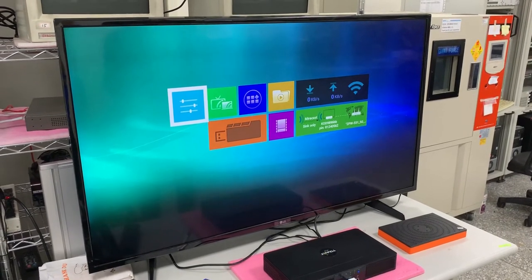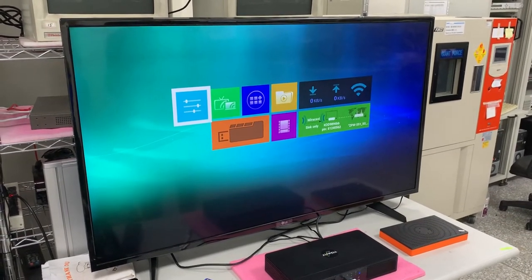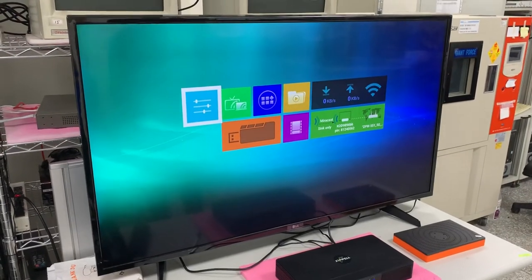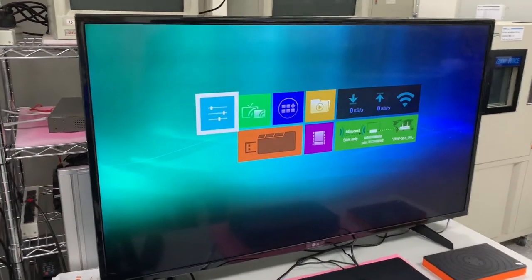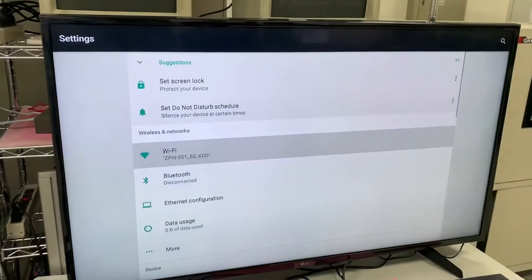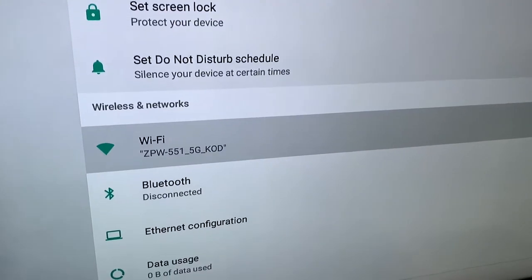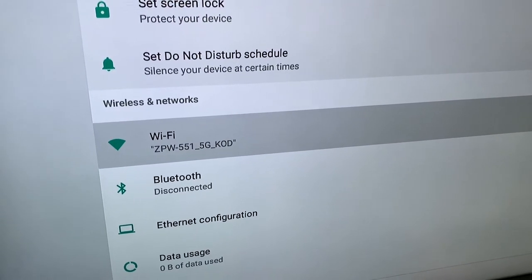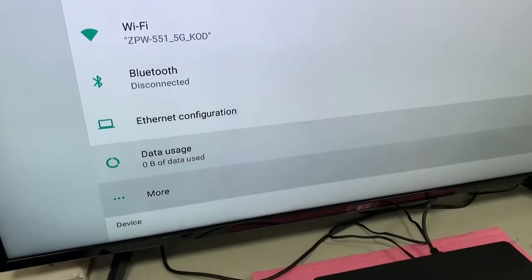So now I'm going to show you the first mode. Please go to setting. In setting, in the section of wireless network, you can find there's more.